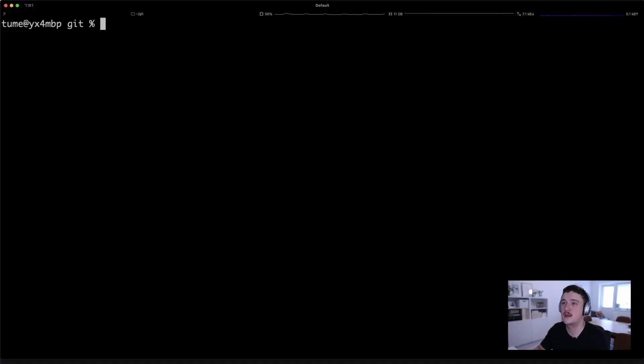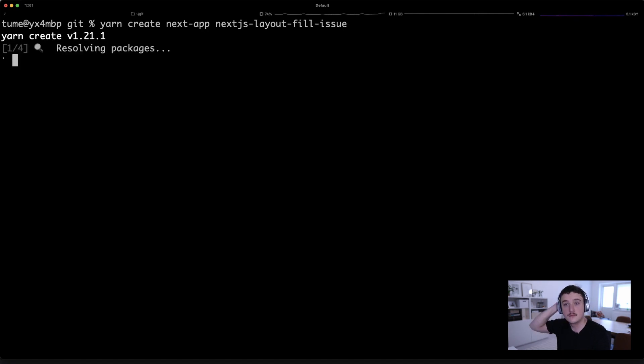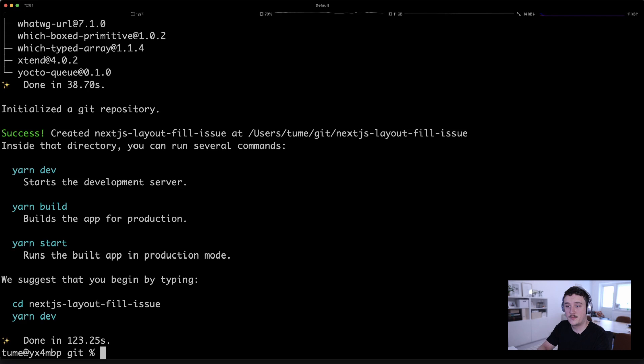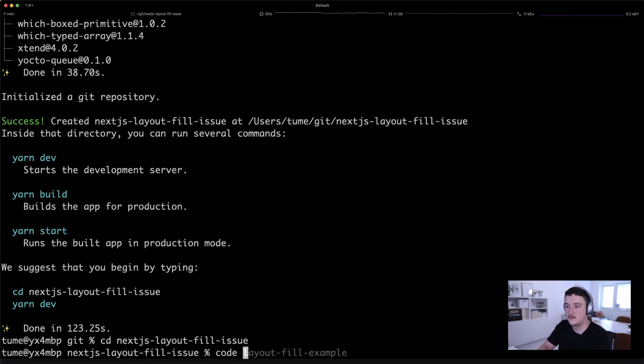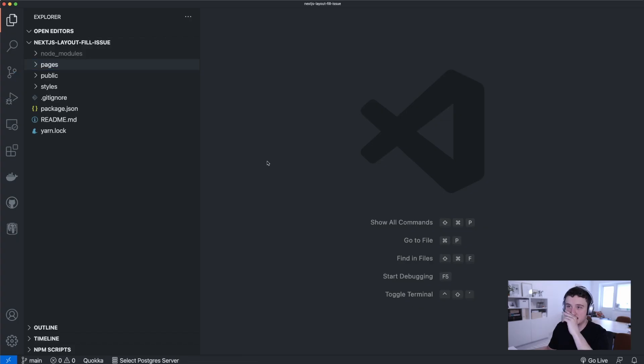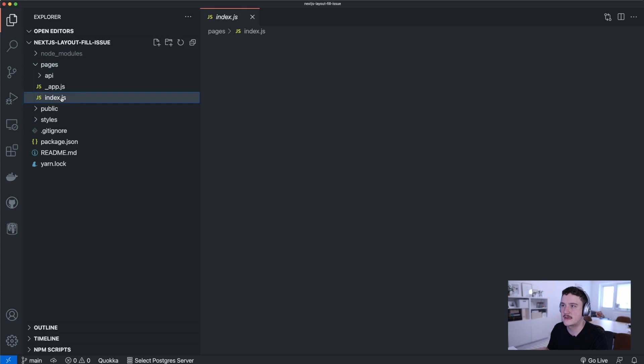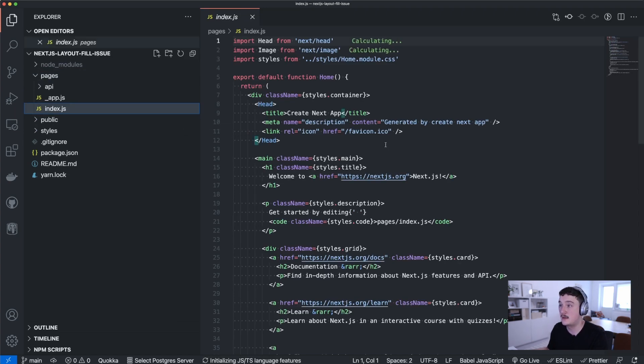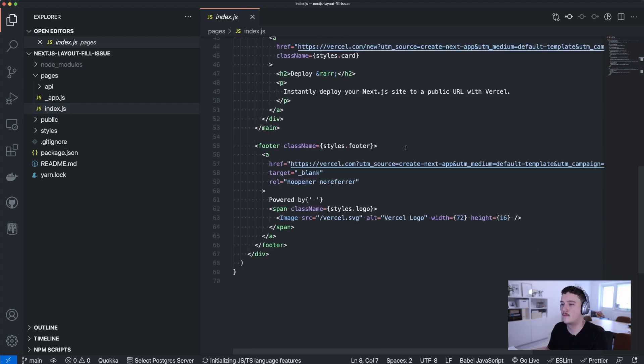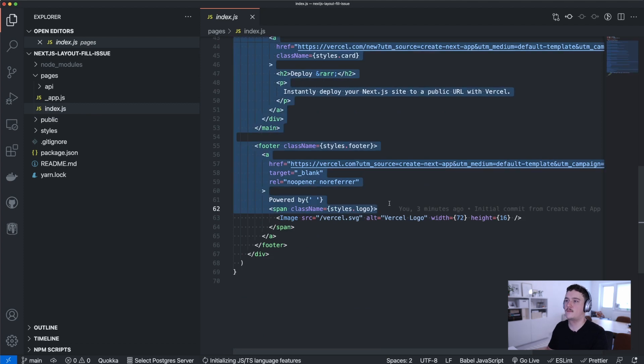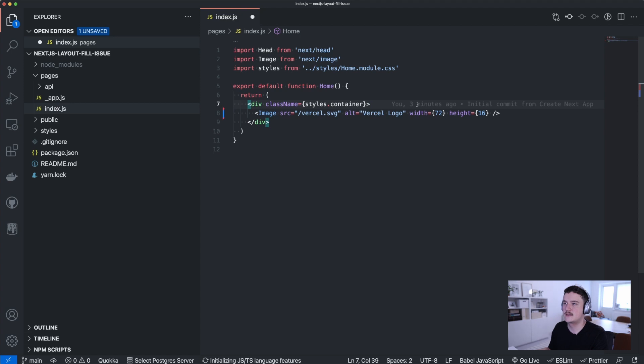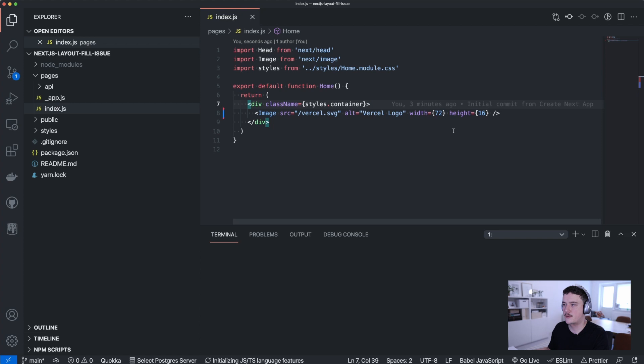First I will just create a fresh Next.js project. And let's open up the project. Okay, so first I'm gonna open up the pages folder and the index.js.